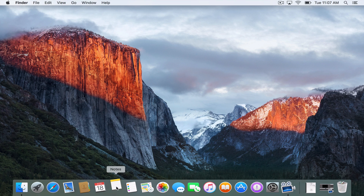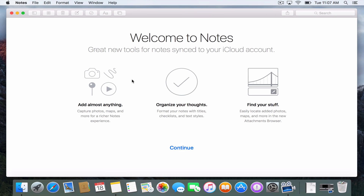Let me just launch Notes for a minute. Notes has kind of been one of those applications that started out on iOS devices and then made its way back to the Mac, and it was a pretty basic notepad — that's really how it functioned, so it was minimal in terms of what you could do with it. Many people use services like Evernote and things like that to track their notes. Well now in El Capitan, it looks like they're really trying to add a lot of features that you might find in Evernote to really make the Notes application more robust.